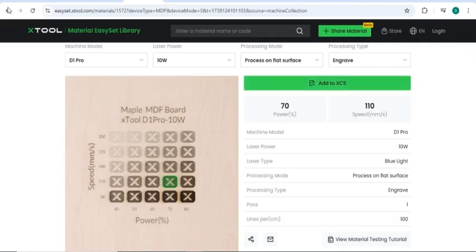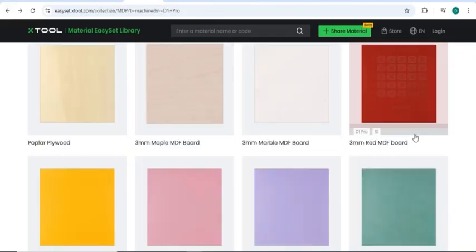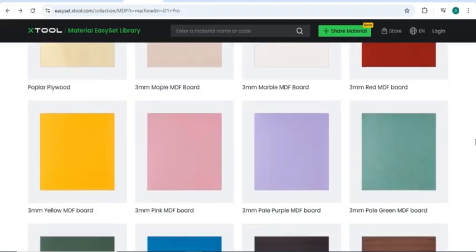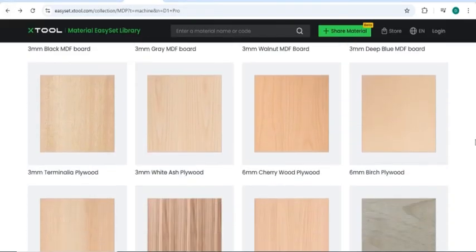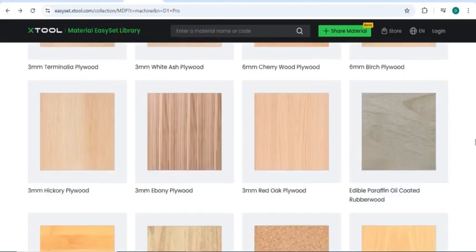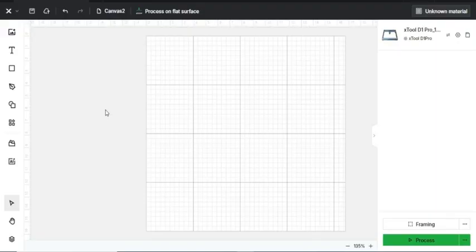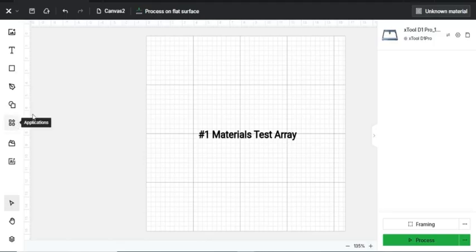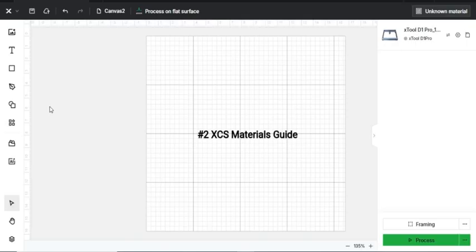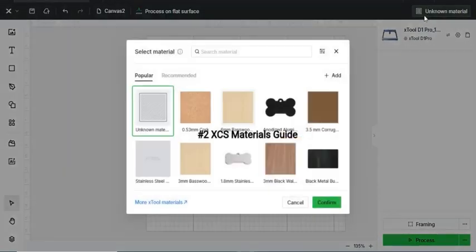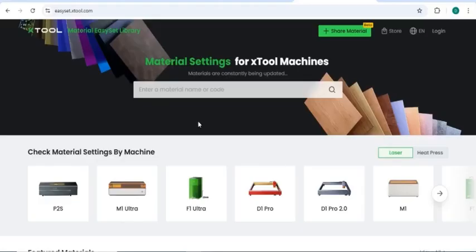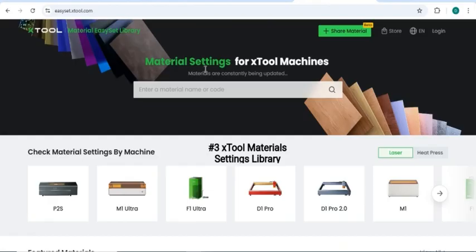And there's a bunch of other ideas here of different engravings that you can do. It's just something you'll have to play around with a little bit. So there are three different ways that you can find the speed and power necessary for the type of engraving you want to do. You can try using the Materials Test Array, you can use the Materials Guide given from X-Tool Creative Space, and then you can even try to use X-Tool Materials Setting Library.